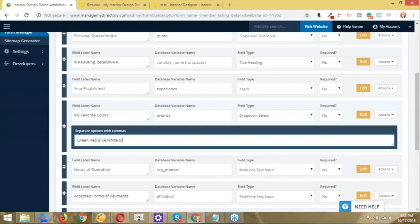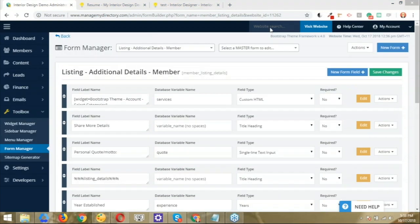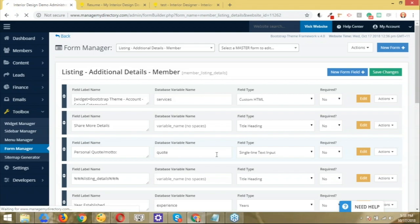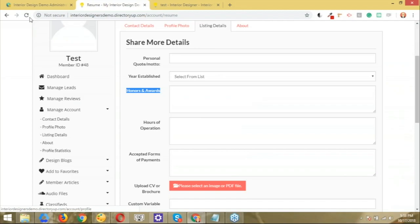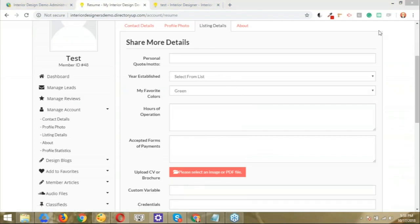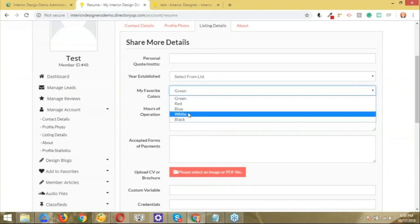So now I'm going to save the changes and hit OK. Just going to finish loading here. So after doing this, what I'll do is just go back to the form that the member is going to fill out when they're registering on my website. And now here we have the form field that we changed. So my favorite colors, and here we have green, red, blue, white, and black.